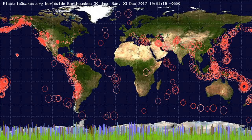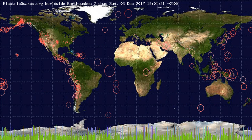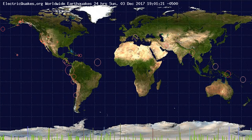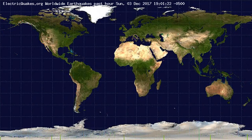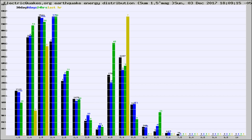You're looking at the earthquakes plotted in the world from the past 30 days, 7 days, 24 hours, and past hour.